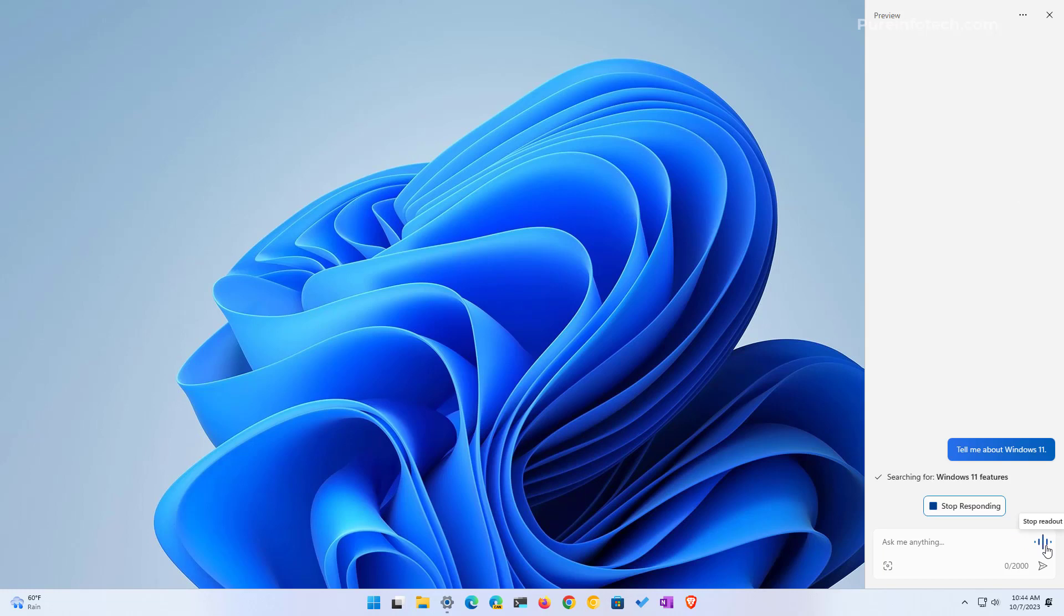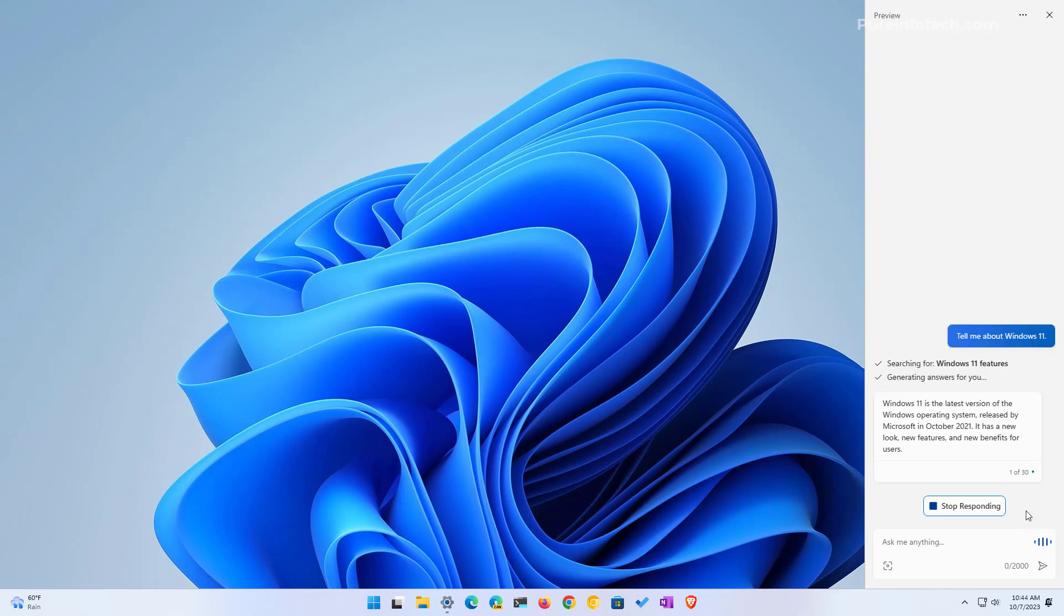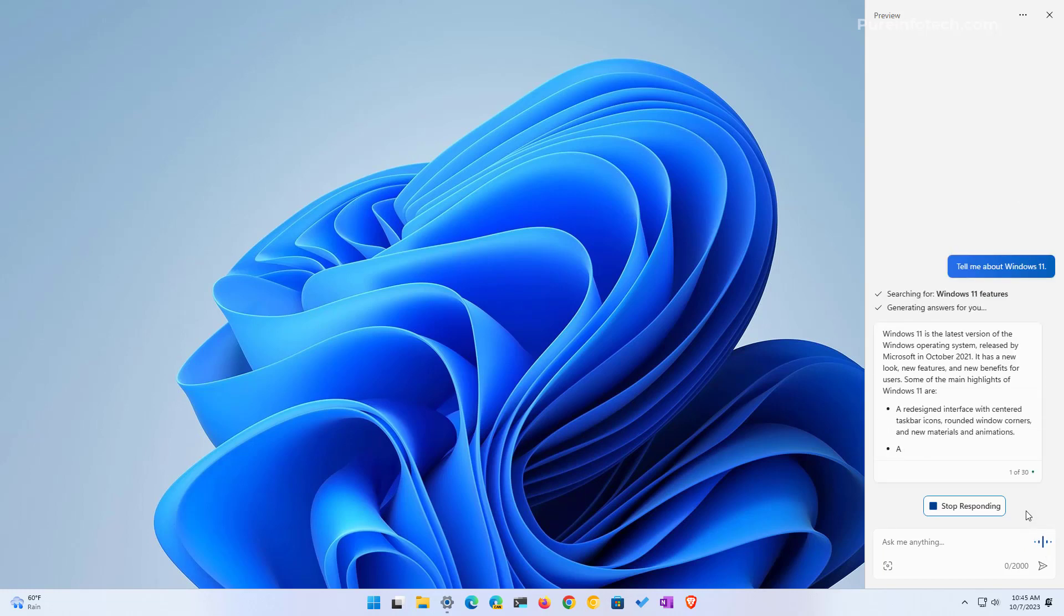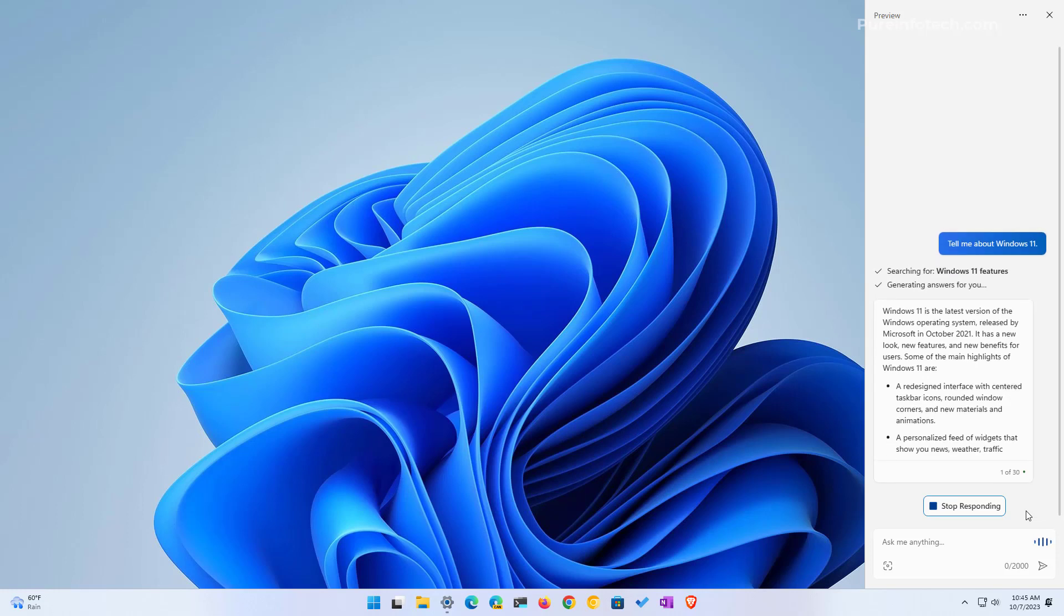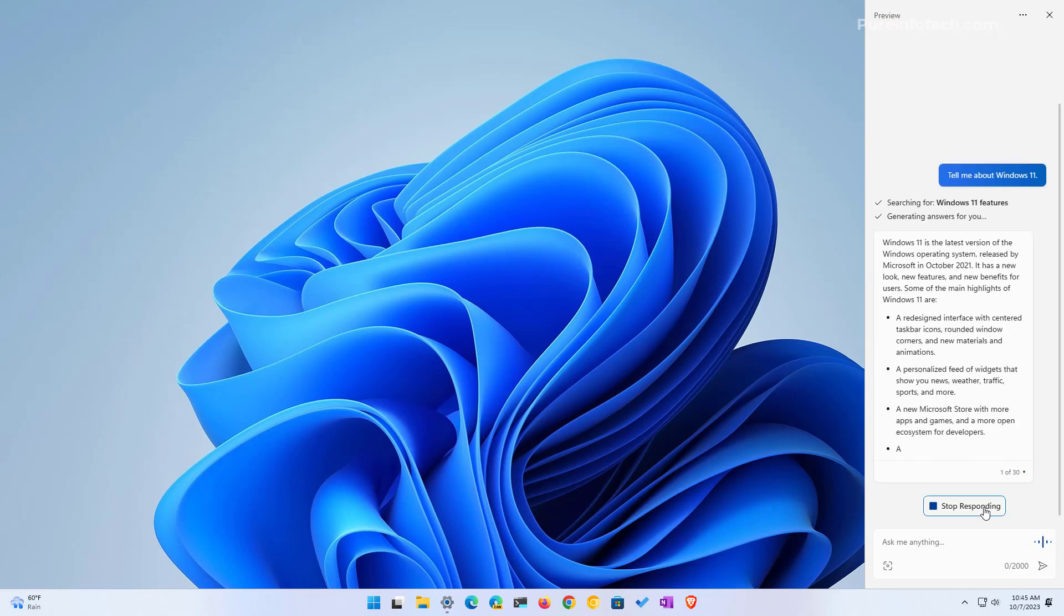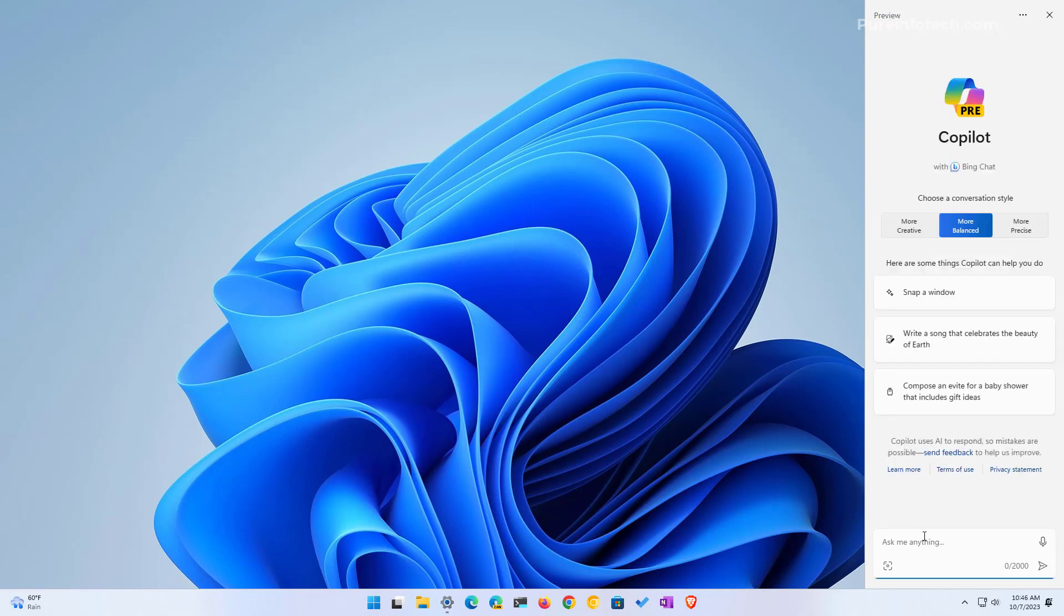Searching for Windows 11 features. Windows 11 is the latest version of the Windows operating system released by Microsoft in October 2021. As you can see, the voice that Microsoft has created for this feature is more like you're getting interaction with an actual human, which is really nice. And this is just the beginning. It's kind of impressive how voice is getting better every year.